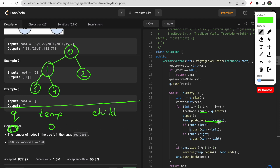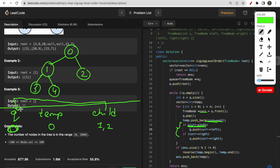We take the current node from the front of the queue and store its value in temp. Now temp contains zero. Then we check for left and right children and push them to the queue if they are not null. Since 1 and 2 are not null, they are pushed to the queue. The inner loop ends since we had only one element; now the queue has 1 comma 2.